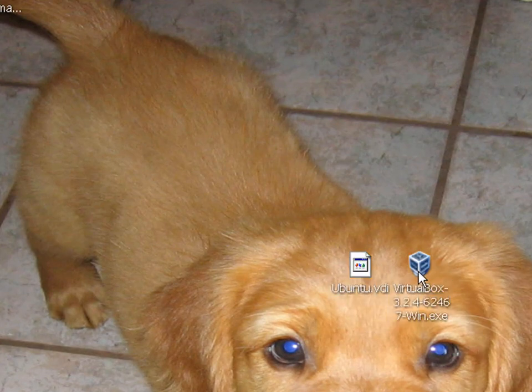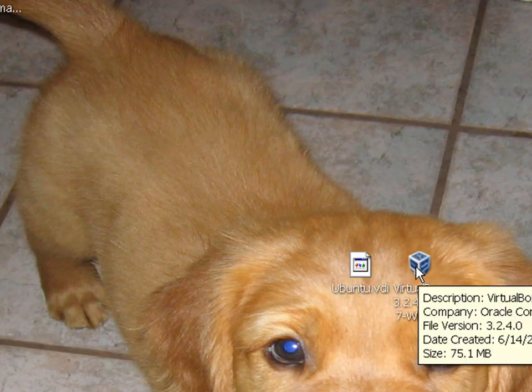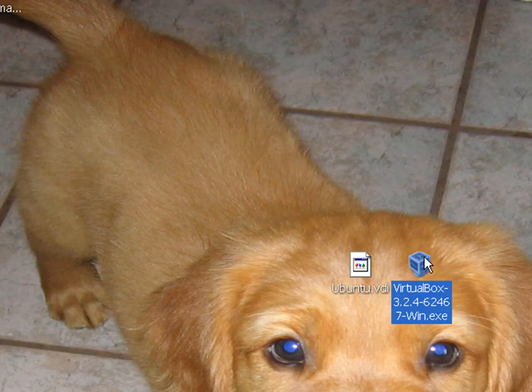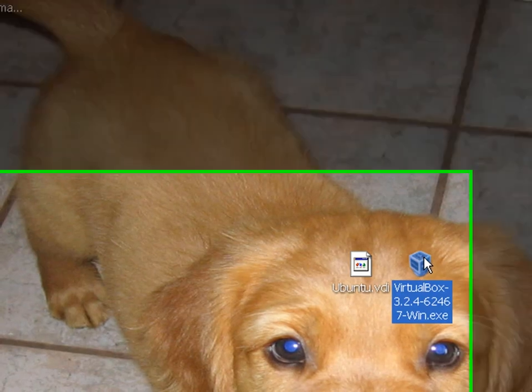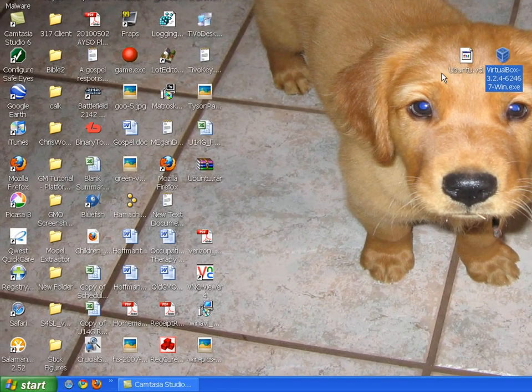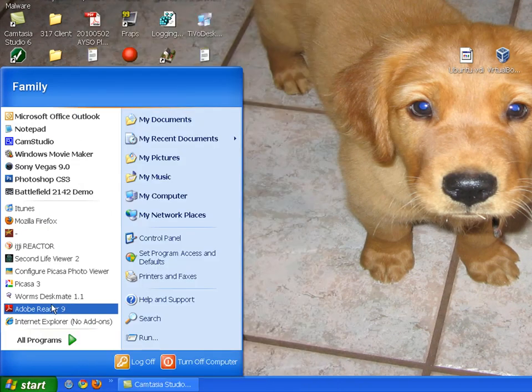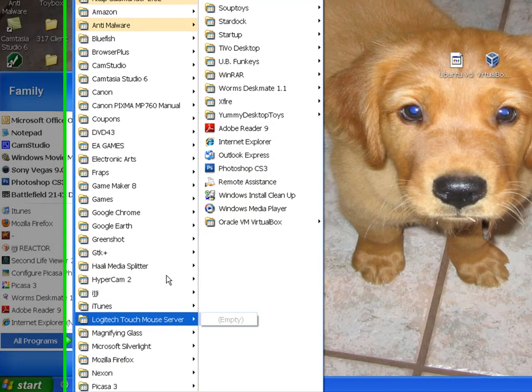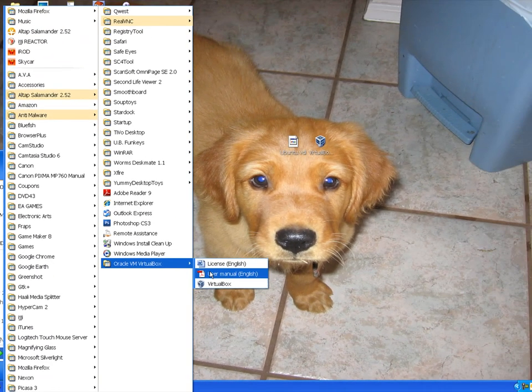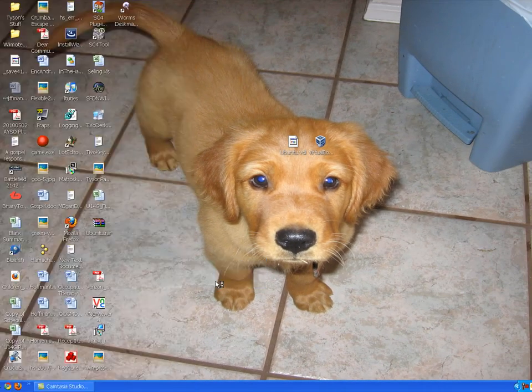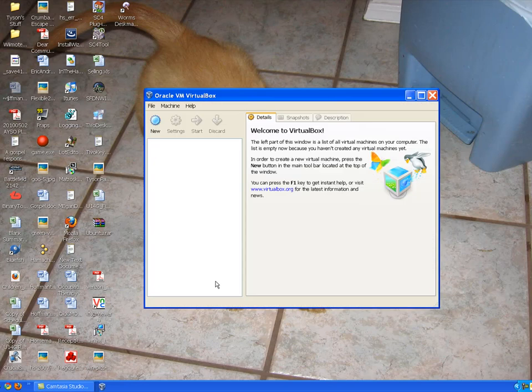And VirtualBox for Windows. And then you install that and open up VirtualBox once you're done installing.